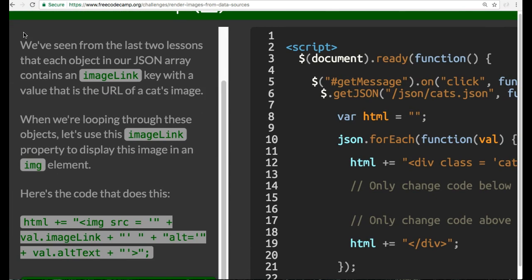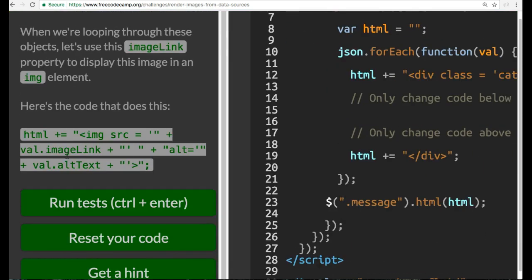We've seen from the last two lessons that each object in our JSON array contains an imageLink key with a value that is the URL of a cat's image. When we're looping through these objects, let's use this imageLink property to display this image in an image element.